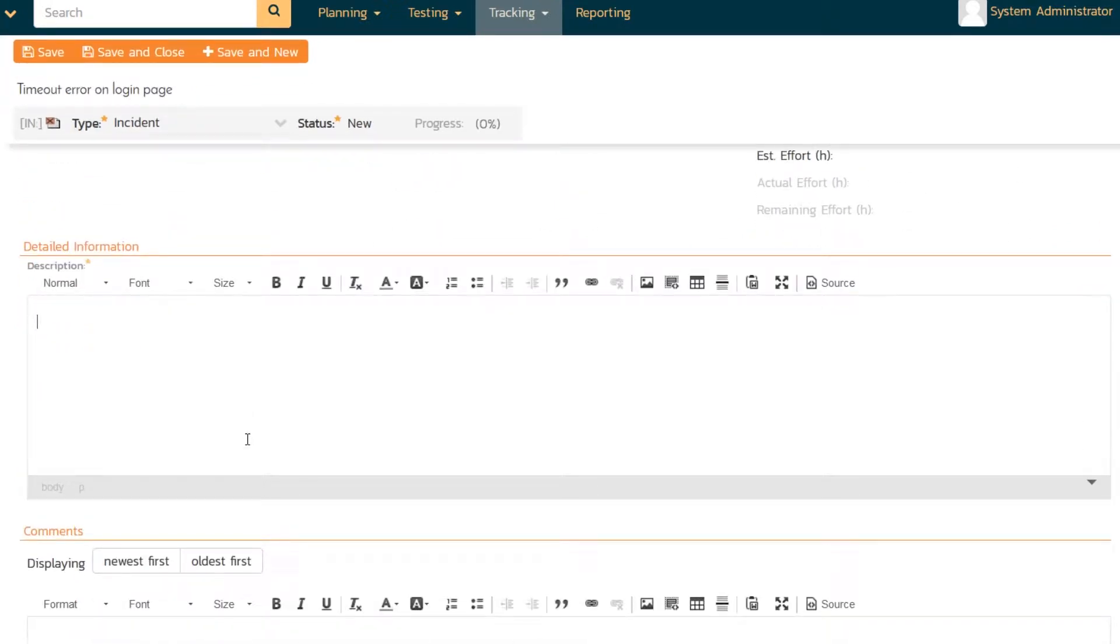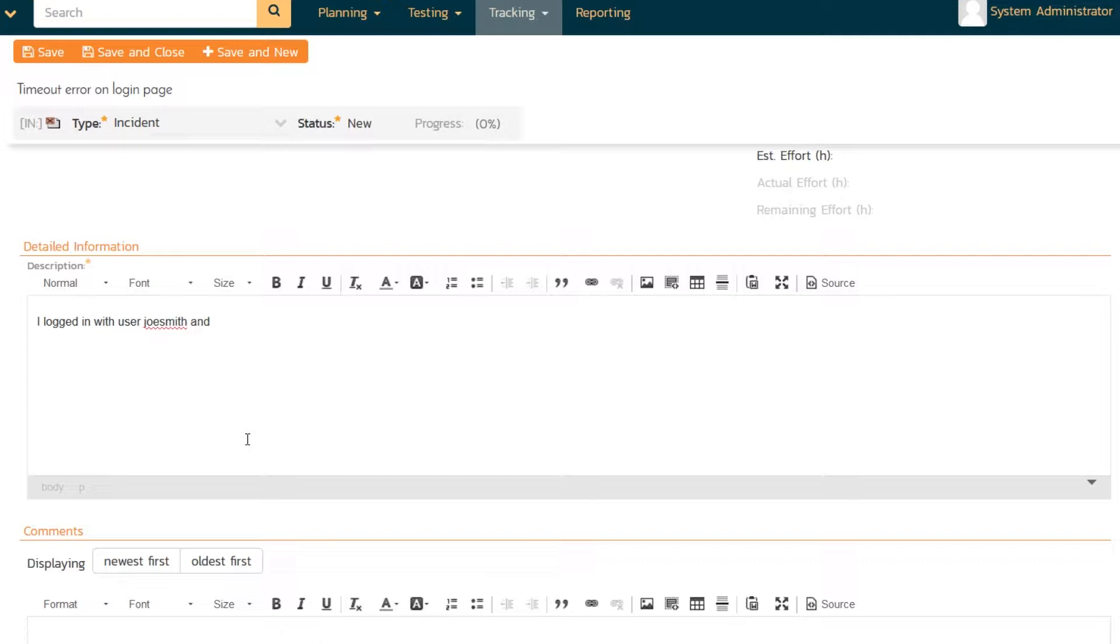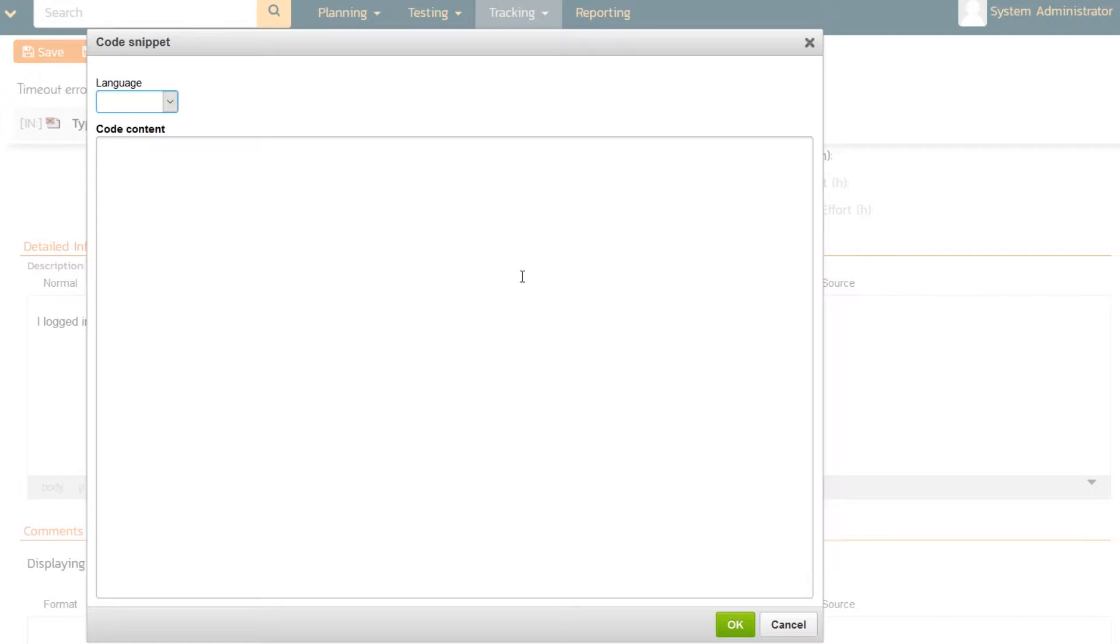Now this is not a test case, so there's no automatic pre-population of the description or expected results. You need to write down what happened. So I will say I logged in with the user Joe Smith, and the system gave me a SQL timeout error. And you can use the handy formatting that we have in SpiraTest to put in some examples of code. So SQL error 500 system timeout or something like that.